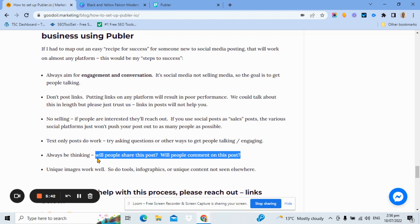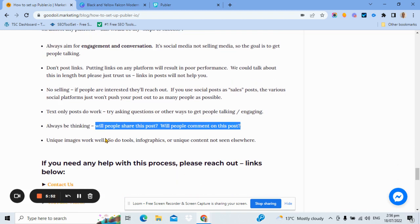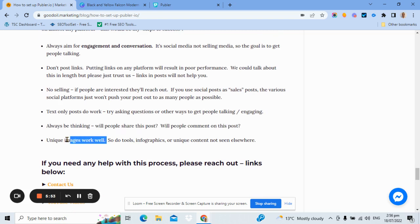They won't even see it if you just straight out sell. They won't even see it if you just blast links. So you've got to be thinking, will people comment, will they share? Unique images do work pretty well too.